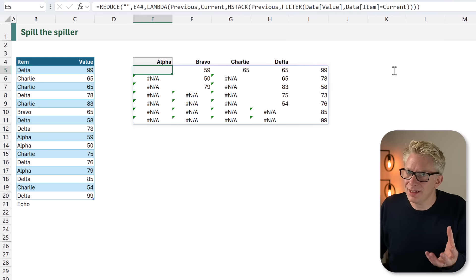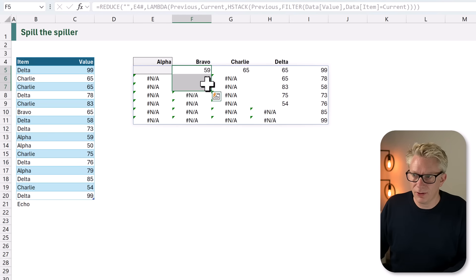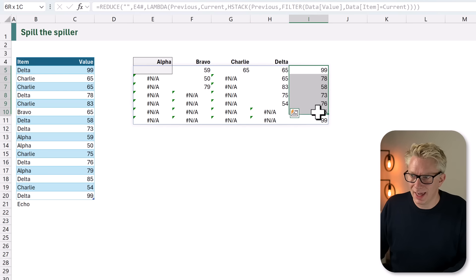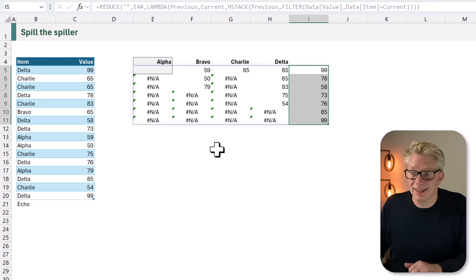And that kind of gives us what we want. These are the values for alpha. That's the value for bravo. They are for charlie and they are for delta. That means we need to clean this up a little bit.